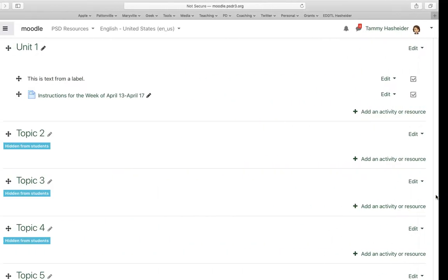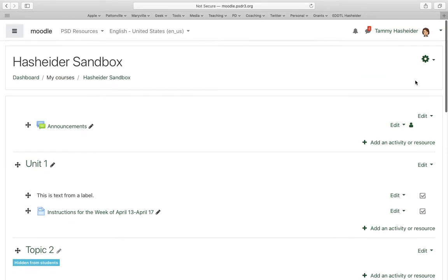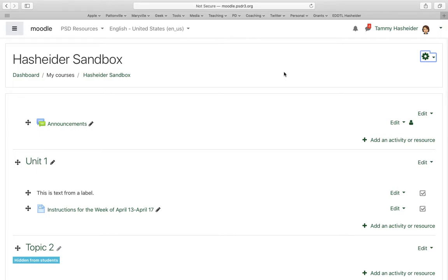I'm going to go over here to my Moodle course and I'm going to make sure my editing is on. Turn your editing on if it isn't already, and once you see all the pencils you know your editing is on.